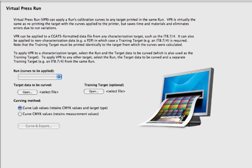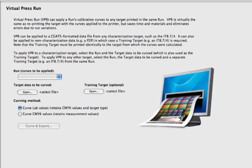So what the virtual press run allows you to do is take the curves from any particular run and apply them to the IT8 data. So if you were putting the IT8 on your target so that you could measure all the data, average it, and build a profile for proofing or maybe even for some separation purposes. The first IT8 is usually kind of a throwaway because the first run is done with the curves being flat in your RIP. And so the IT8 that you measure, you can't really use. You can build a profile for it, but you're never going to run the press in that state again.